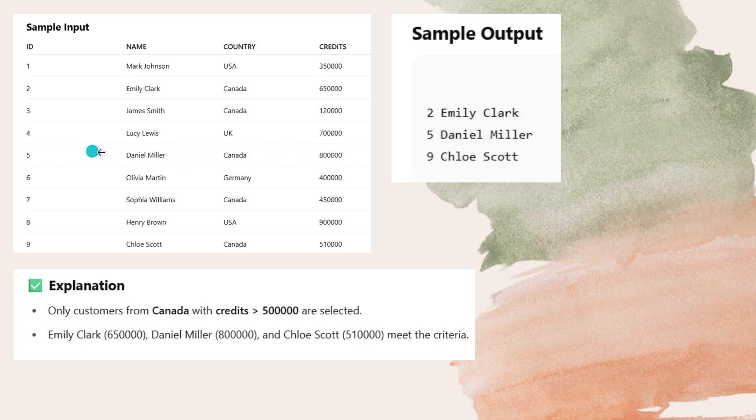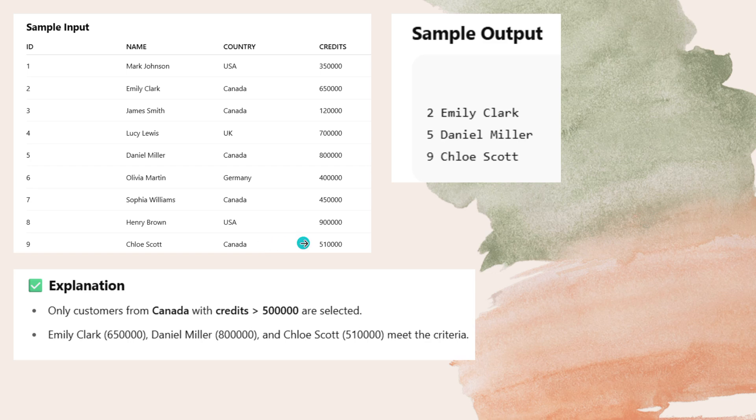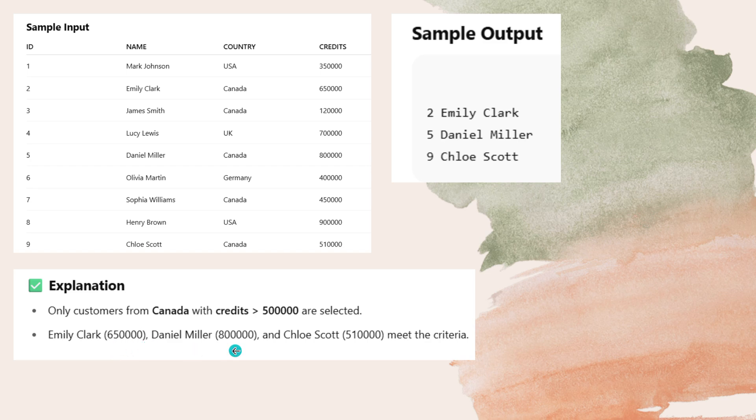Now you have to print his ID and his name 5 and Daniel Miller. He is from Canada but his credit limit is not greater than 5 lakh, so leave him. And see here again Canada and his credit limit is more than 5 lakh. So his ID and his name, Clara Scott. Now explanation, only customers from Canada with credits greater than 5 lakh are selected. Daniel Miller's credit limit is 6 lakh 50,000 and Clara Scott is 5 lakh 10,000 with the price ID. Until here you understand.